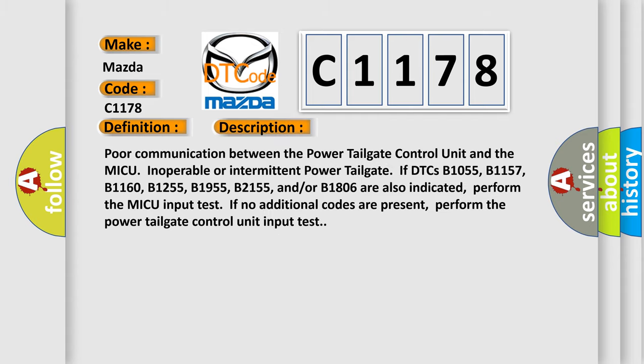And now this is a short description of this DTC code. Poor communication between the power tailgate control unit and the MICU causes inoperable or intermittent power tailgate if DTCs B1055, B1157, B1160, B1255, B1955,